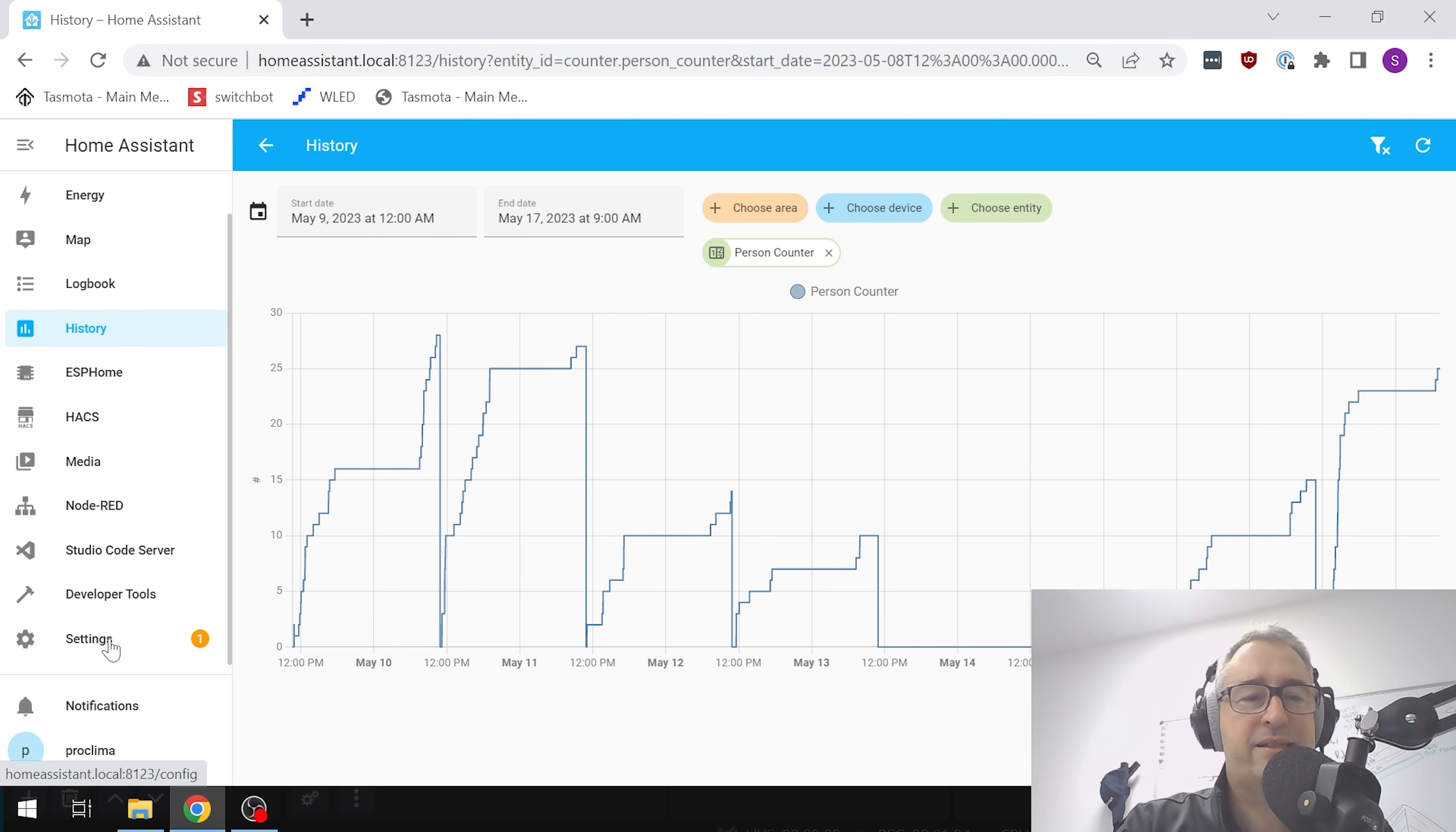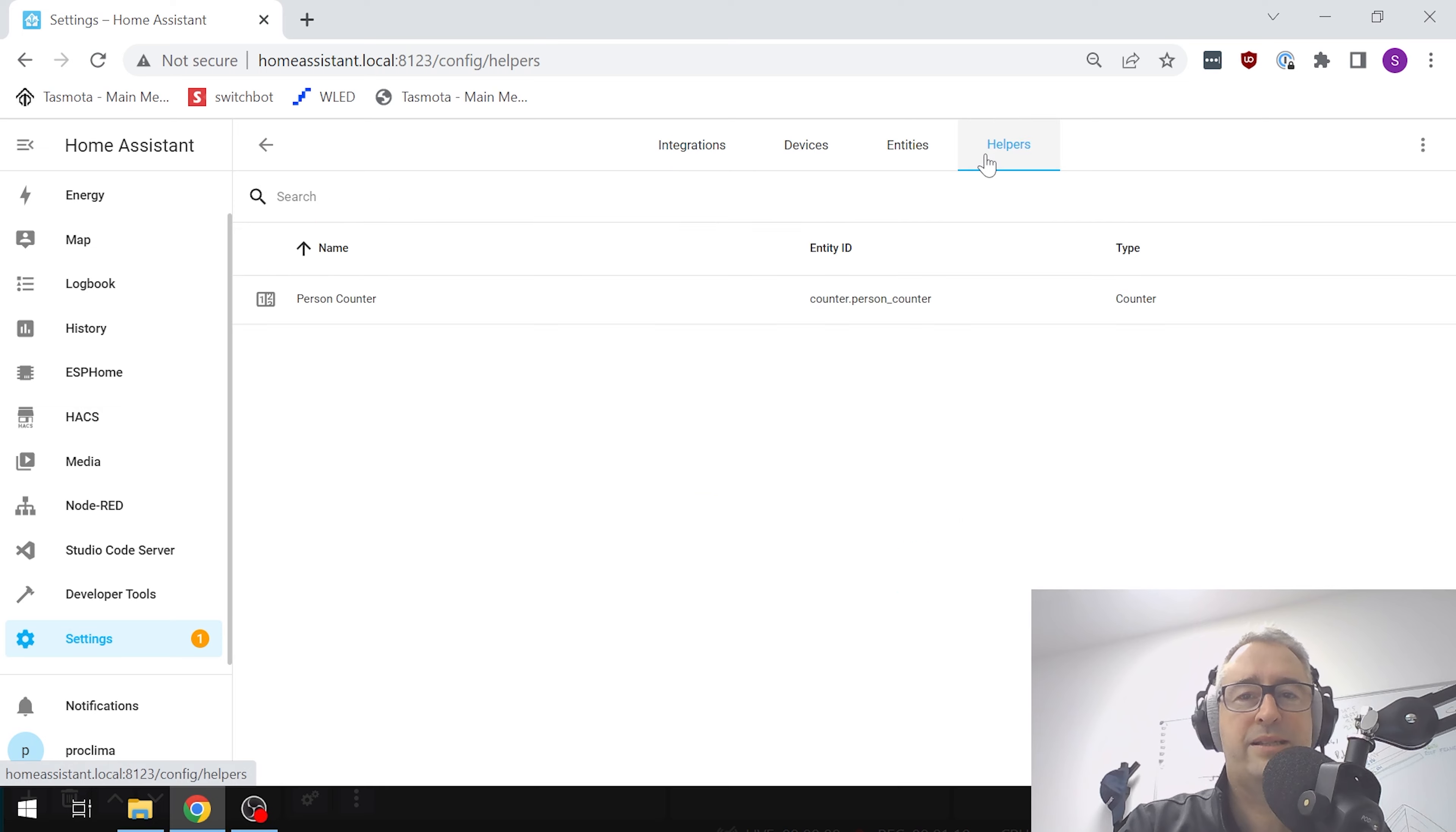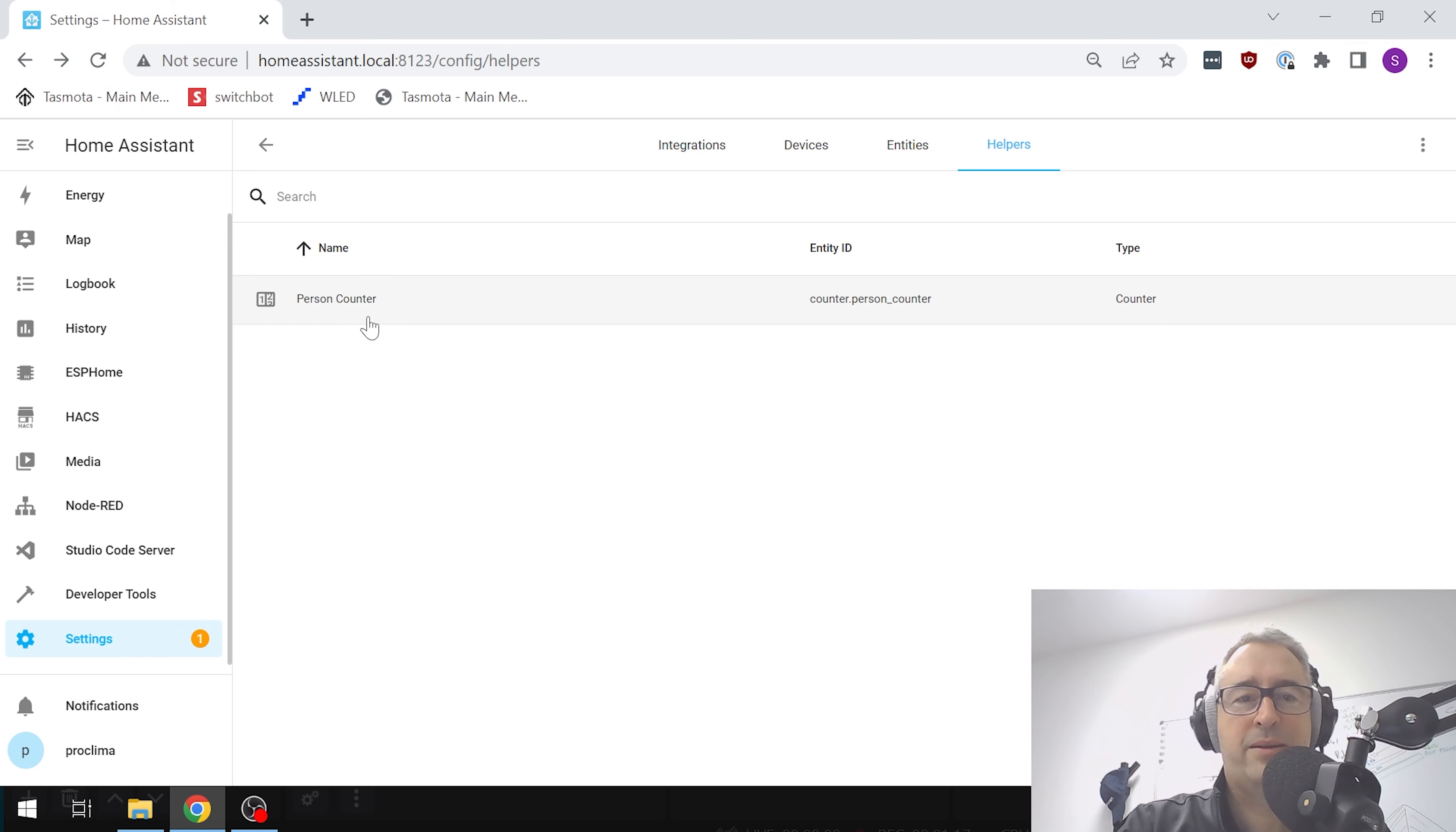The way we've done this - the first thing we've done is created a helper. Devices and Services, Helpers, and we've created this person counter helper with a counter as the type.